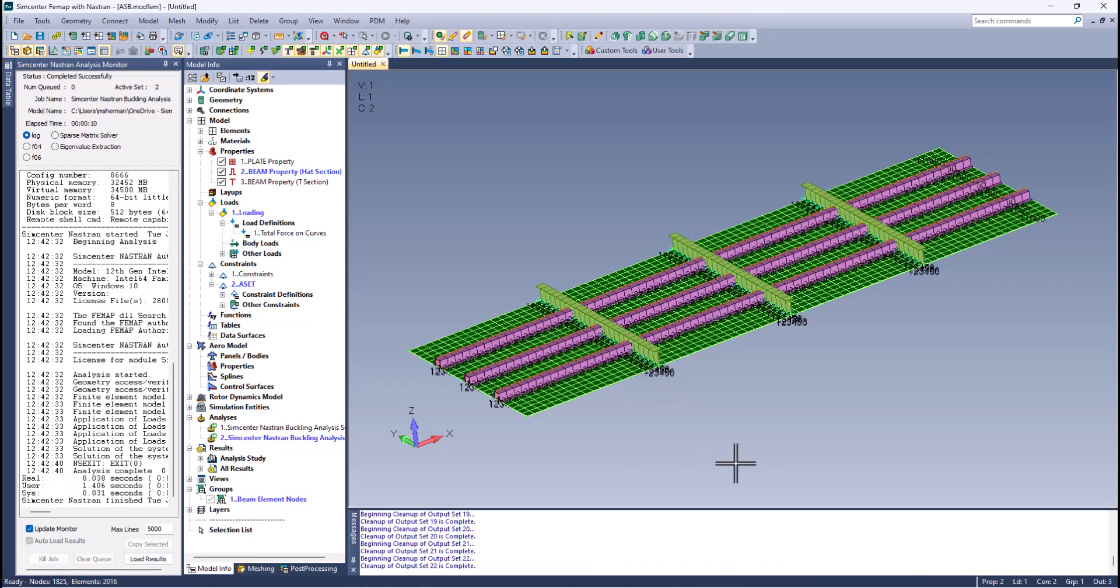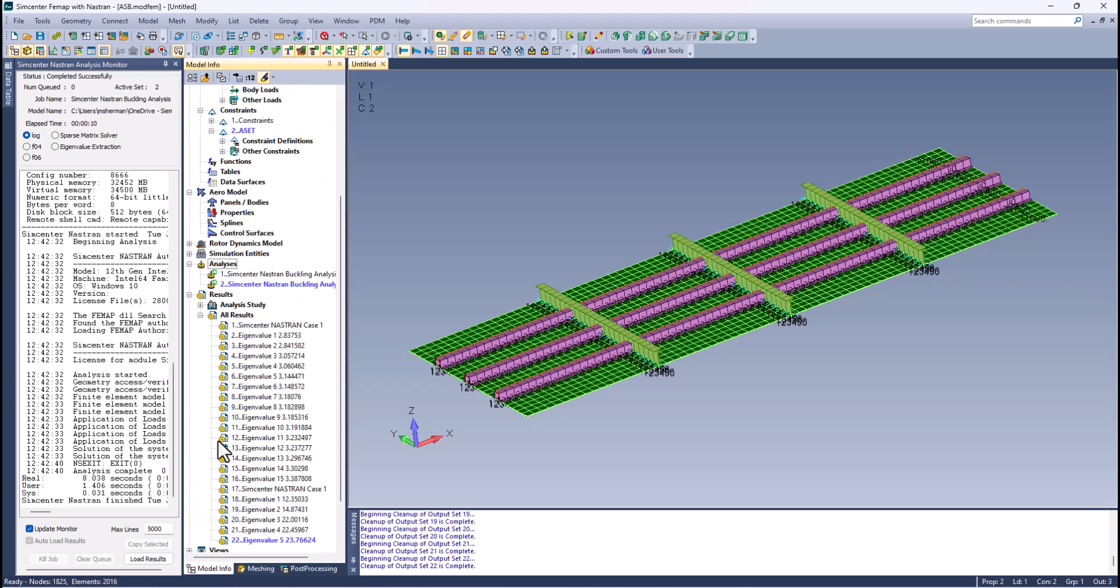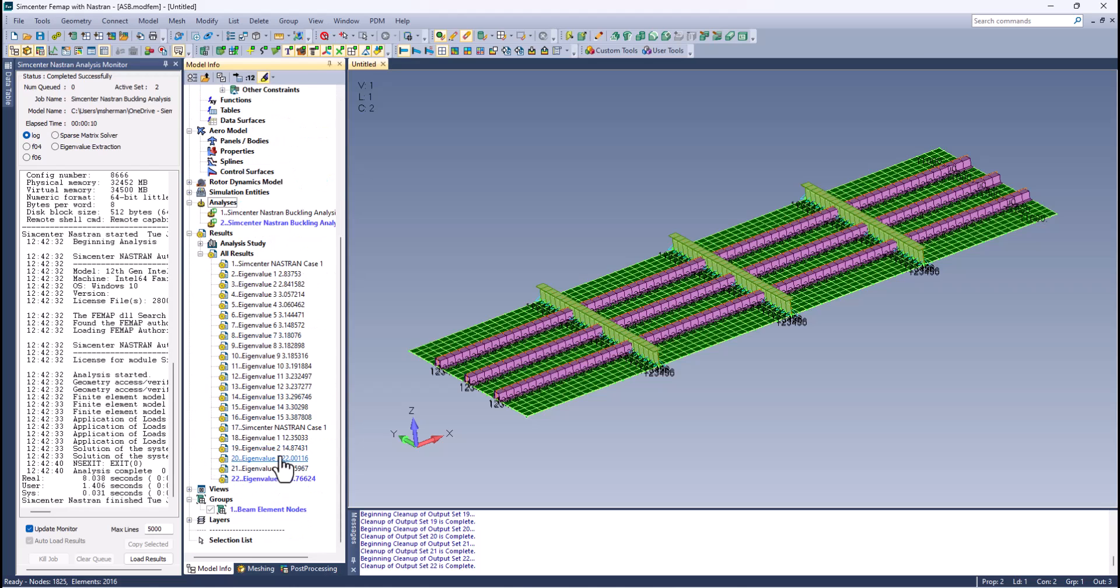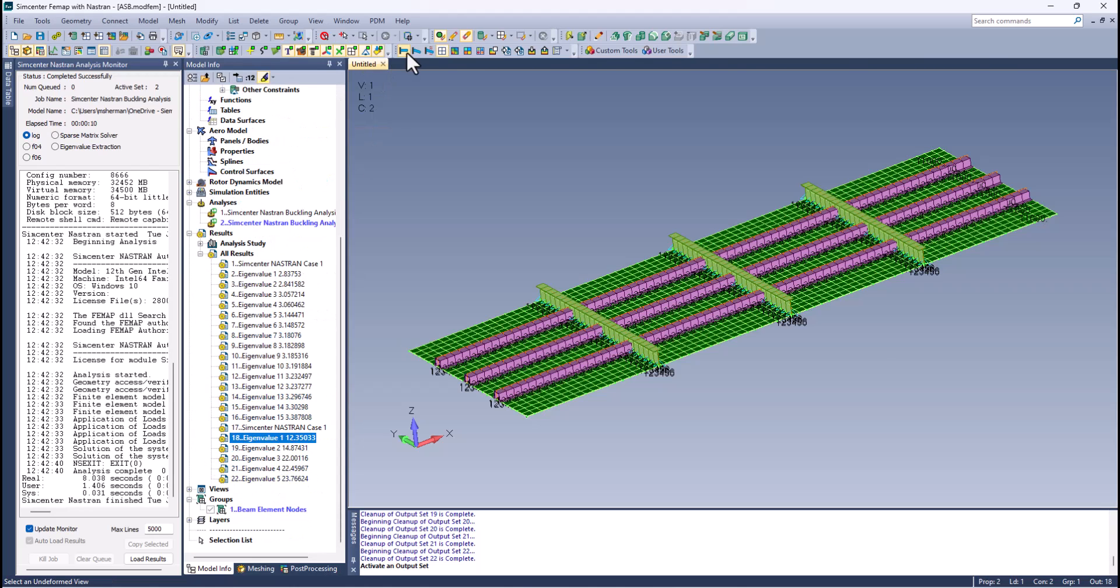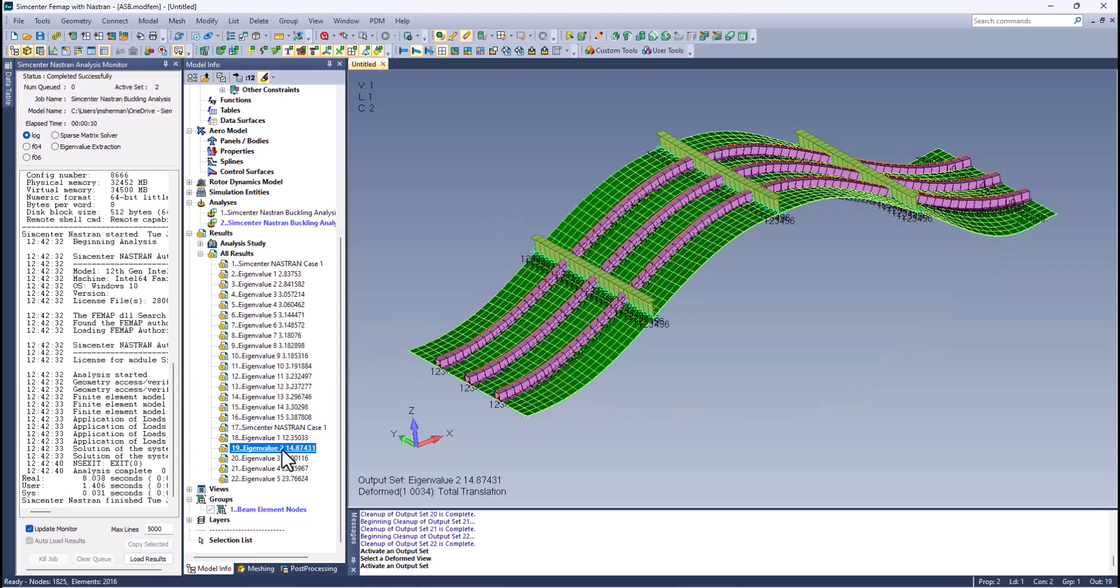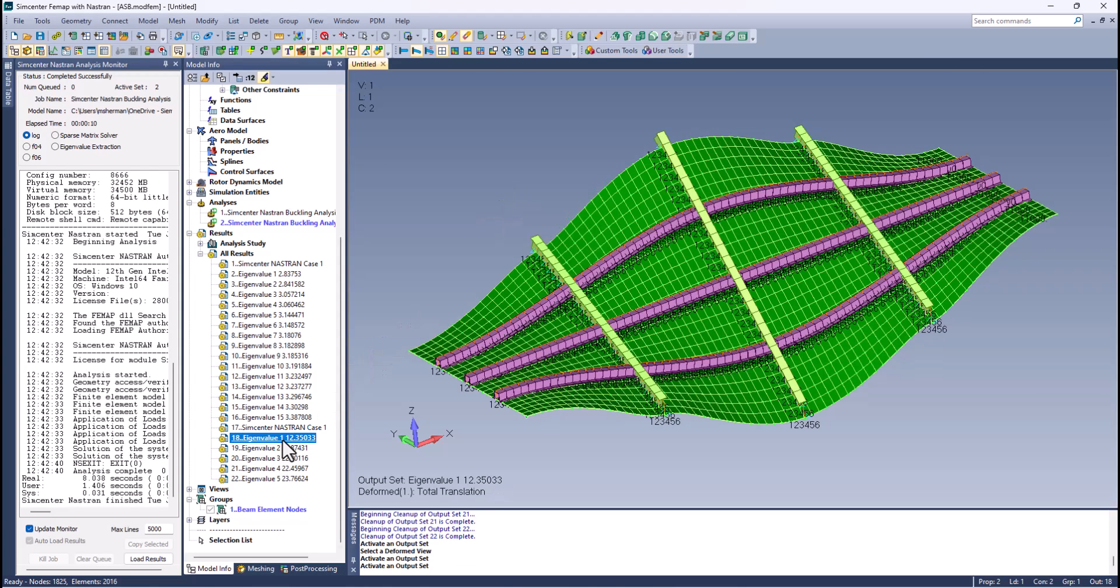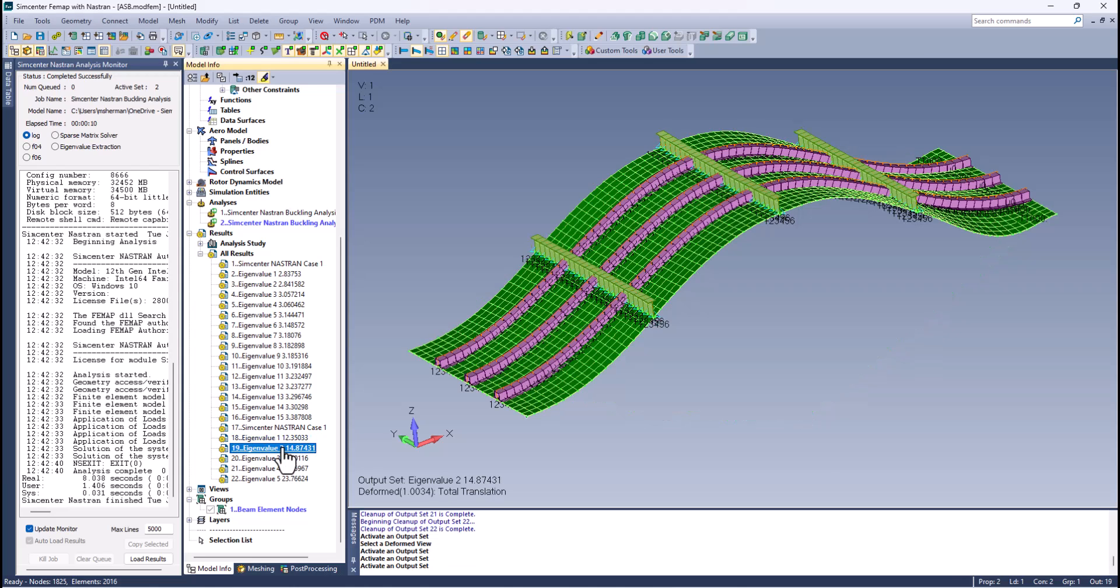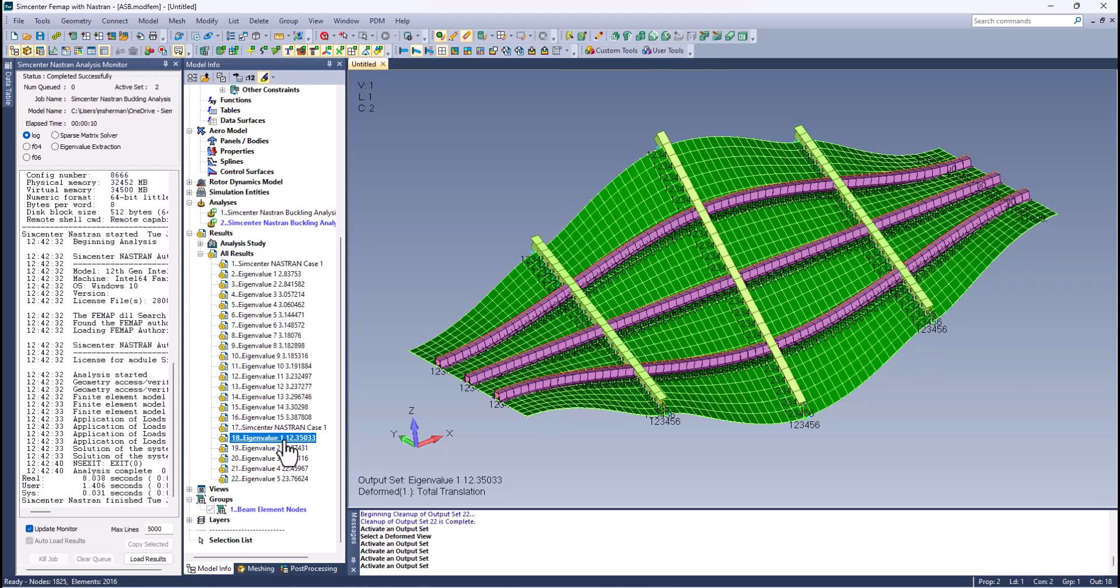Now we have more results. I'll turn on deformation. Looks like there's a twisting mode and a buckling mode. Looks like a first mode type buckling, but there's also a twisting type buckling - must have something to do with the properties I put in here for my stiffeners.